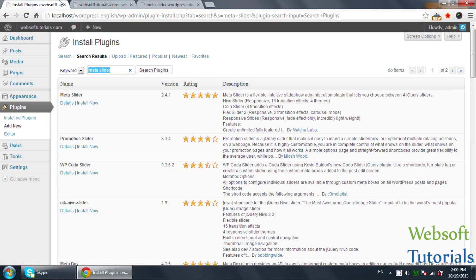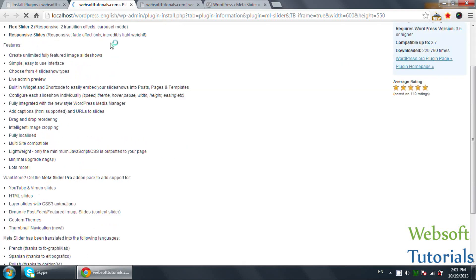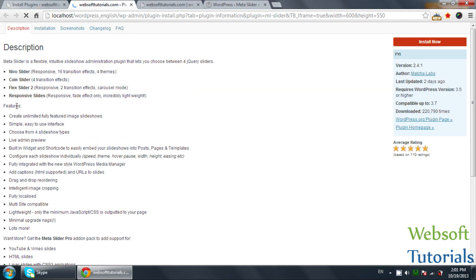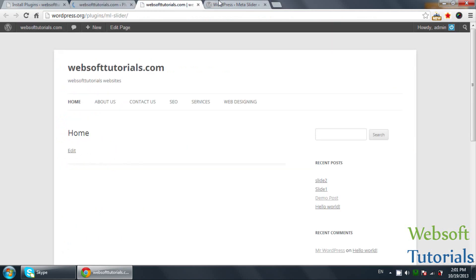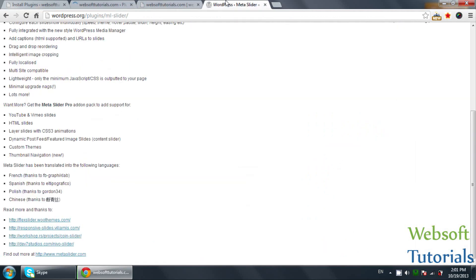You will see this is the Meta Slider plugin. You can see the ratings, its version, and the description. You can also check the details by clicking on it. This is the full description of the plugin and these are the features. You can also install it from here or download it by clicking on Download.